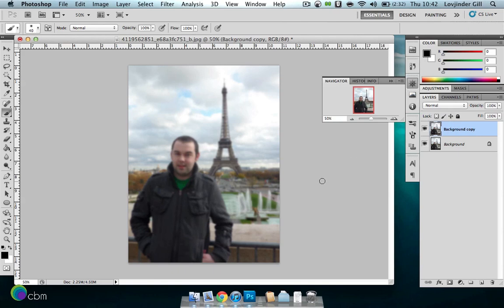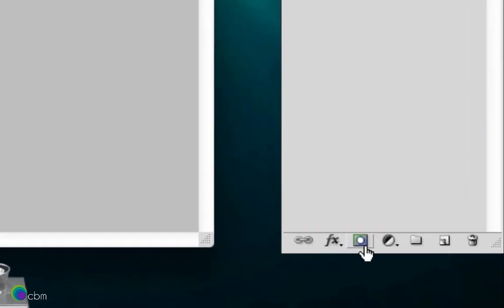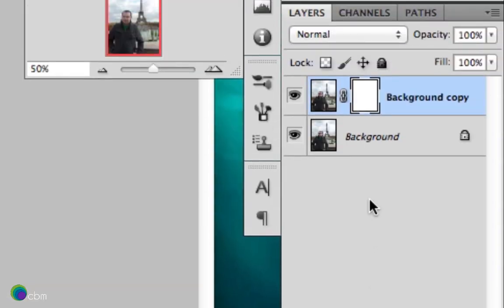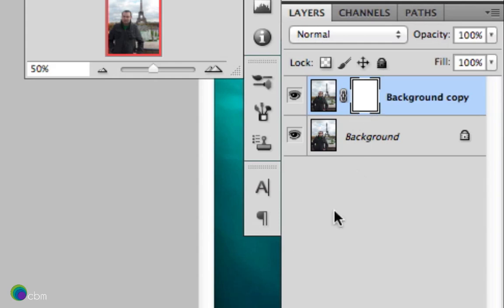Now obviously the guy there is blurred, but we'll be fixing that just now. So we will click this button here, which is adding a layer mask. Now, as you can see, a white box has appeared on the layer. That's your layer mask. Whatever is white is visible, whatever is black is invisible.